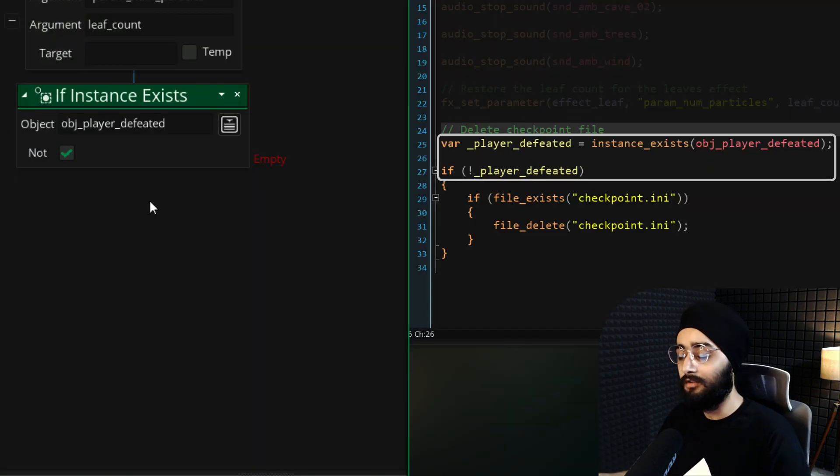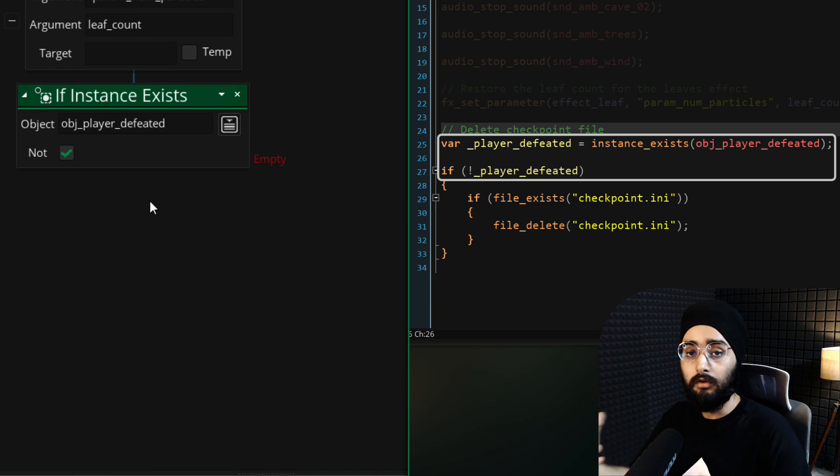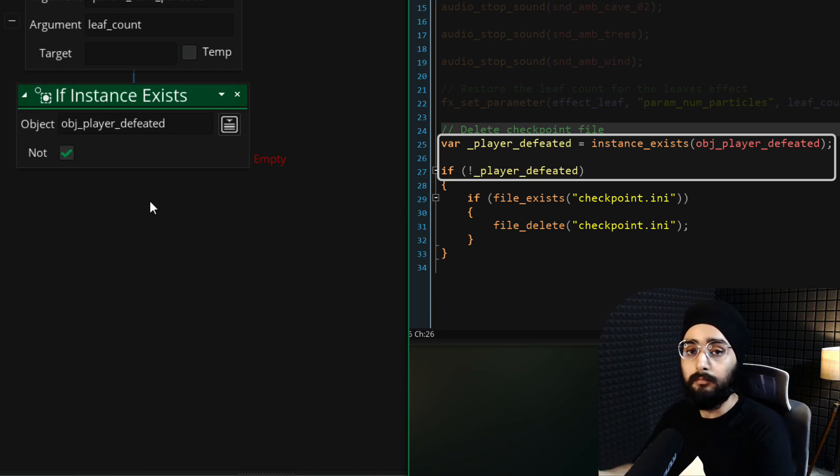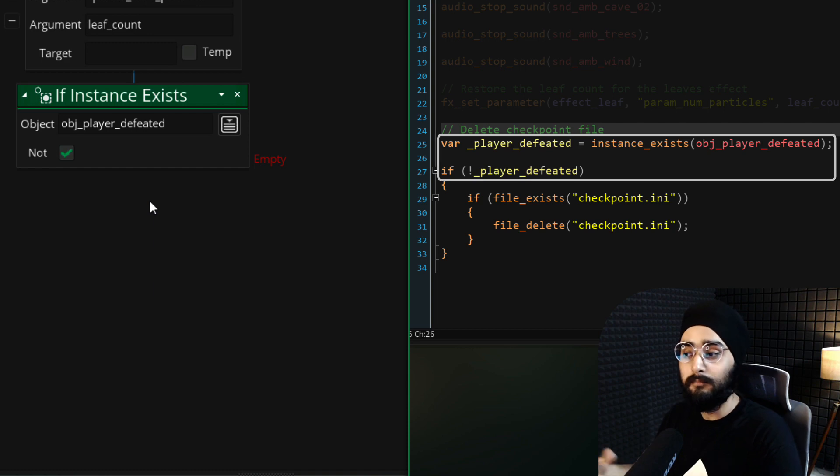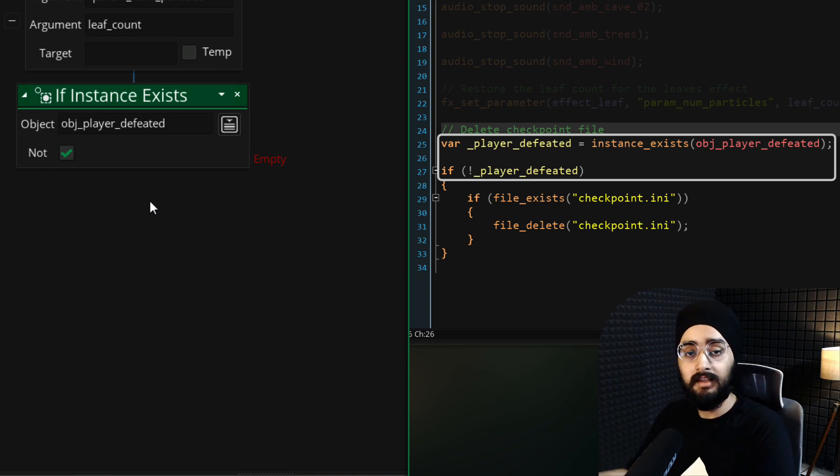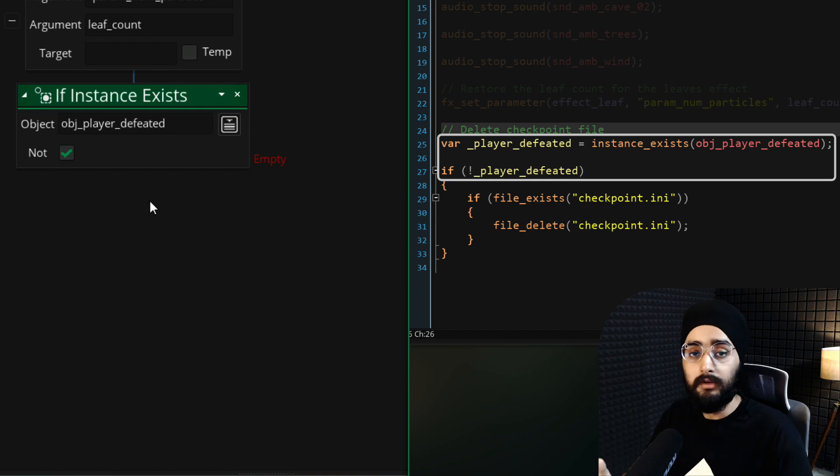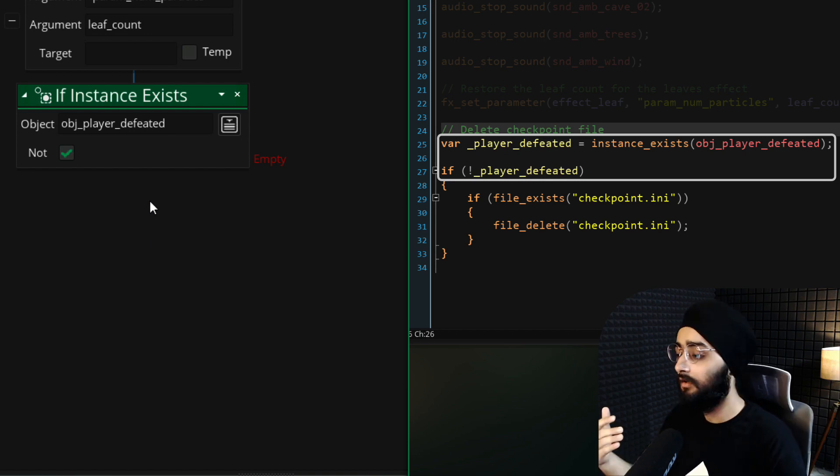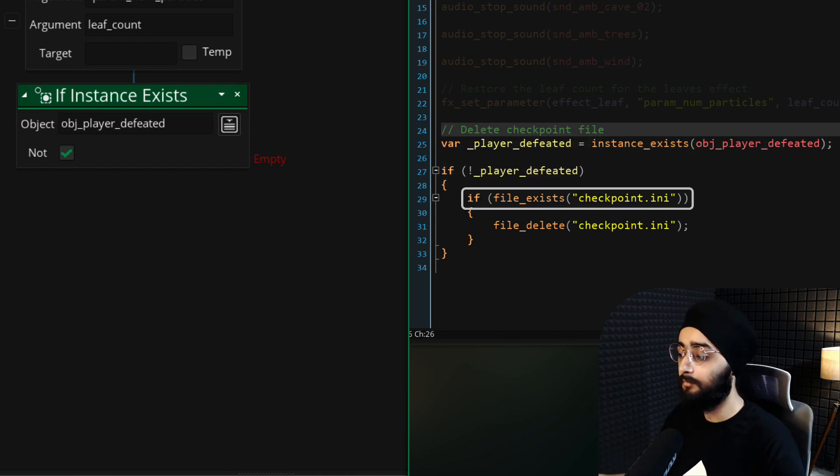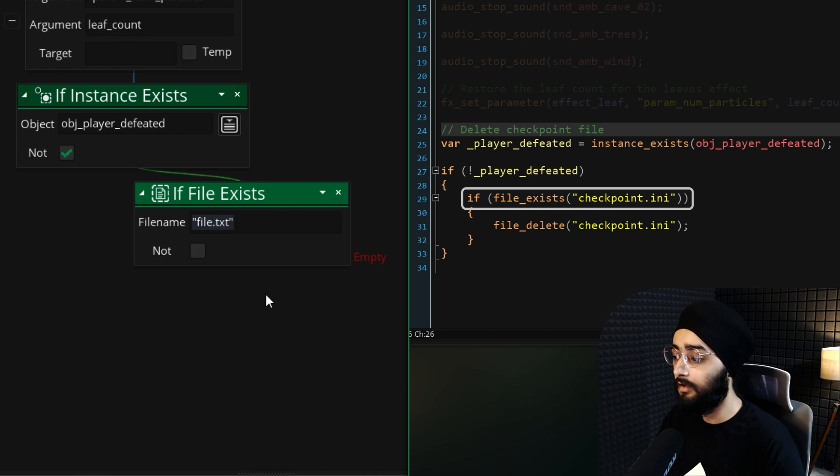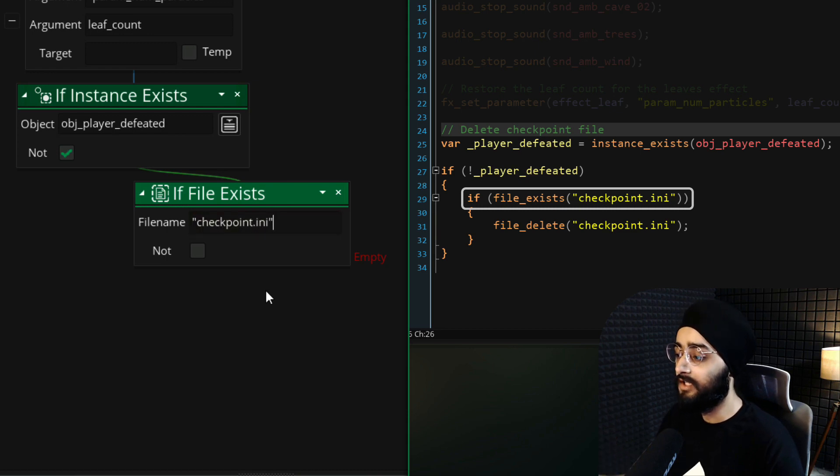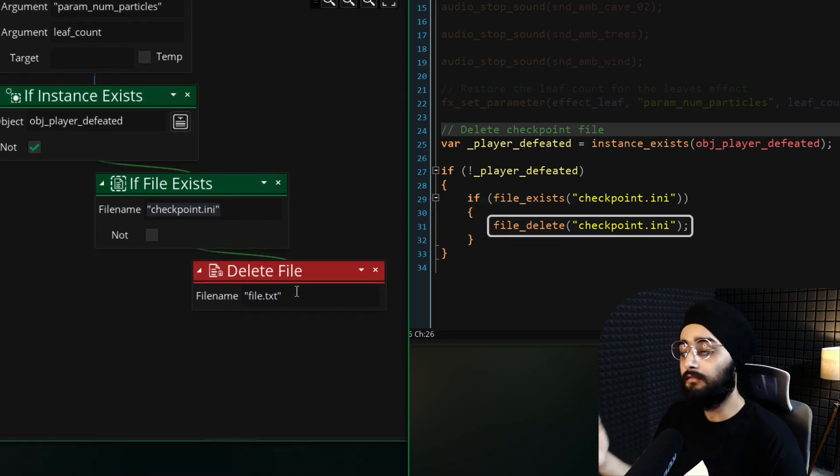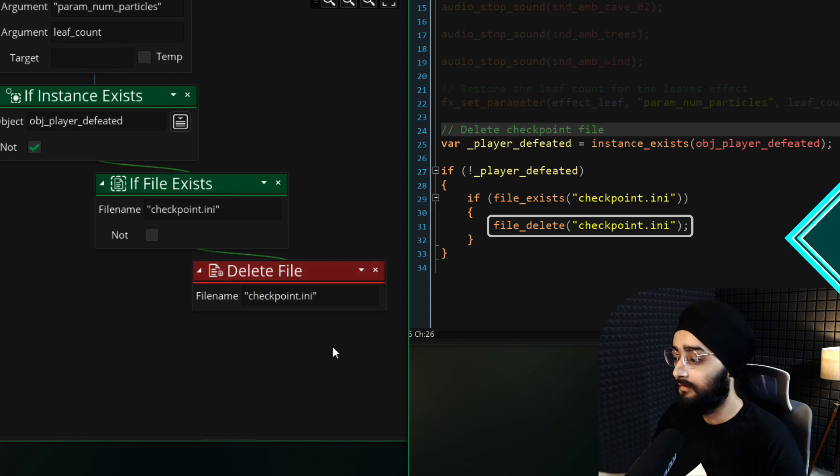Of course, if you're using your own project, that might have a different mechanism to check if your player is alive or not. That may be a simple variable in the player object or some other object that you create when your player instance is defeated. So if the player is alive, then we check if the checkpoint file exists and if it does, we delete it.